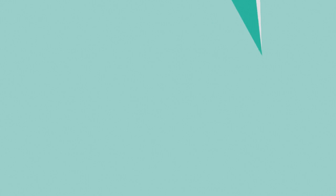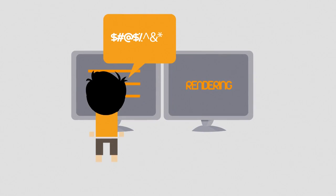At Epic Video Factory, we will take all of the headaches of custom video creation away. Here's how we work.